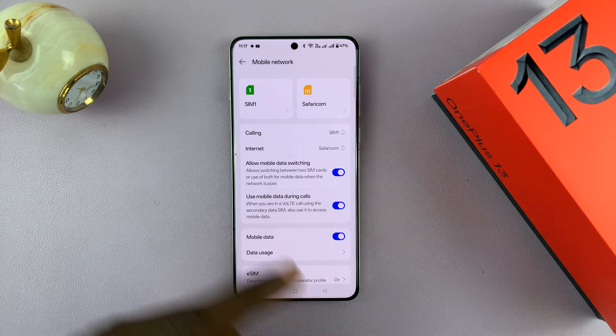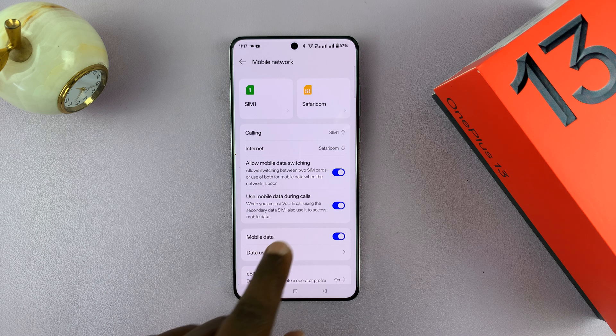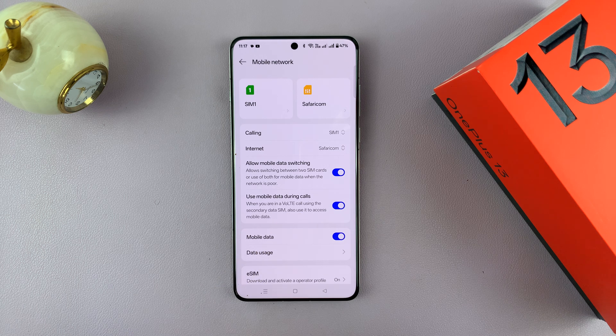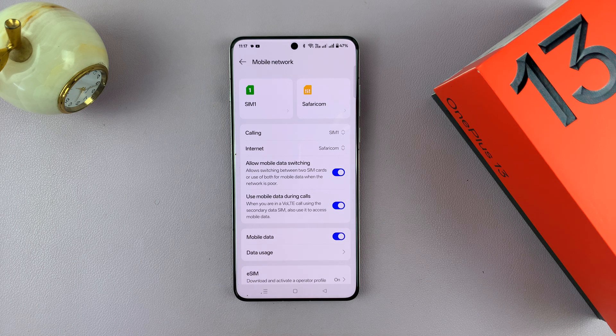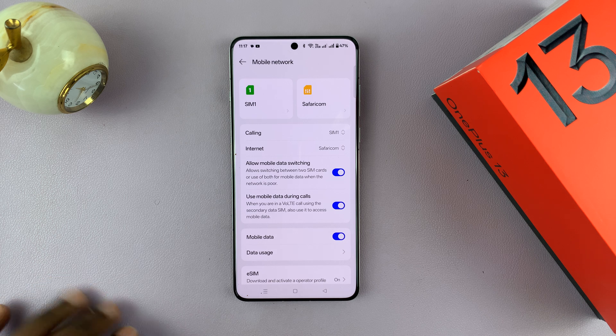It only works if you have at least 4G, which is called VoLTE. So 4G, 5G — it's going to work.